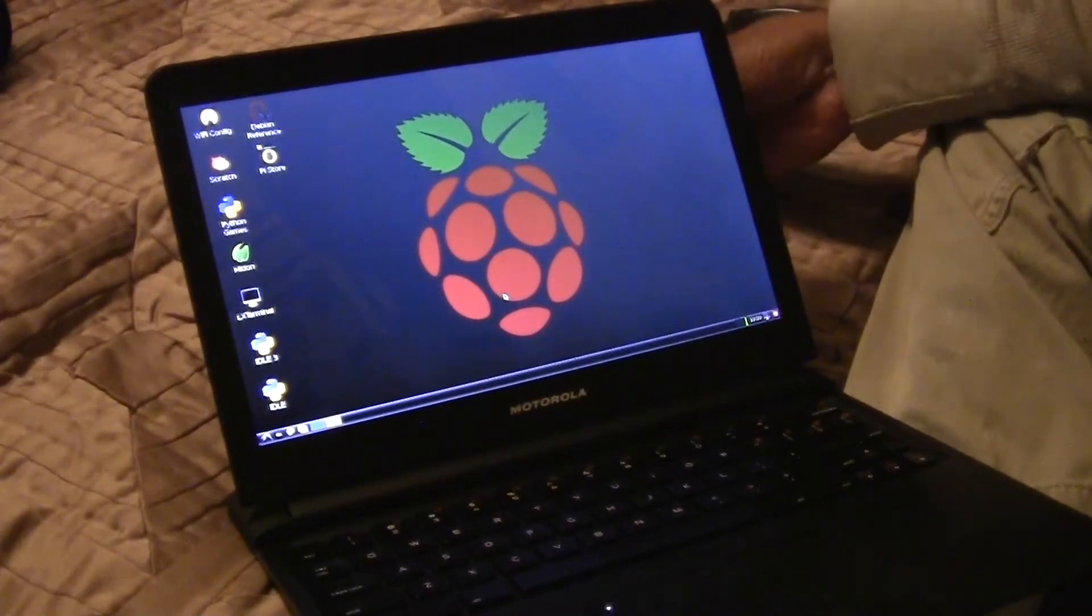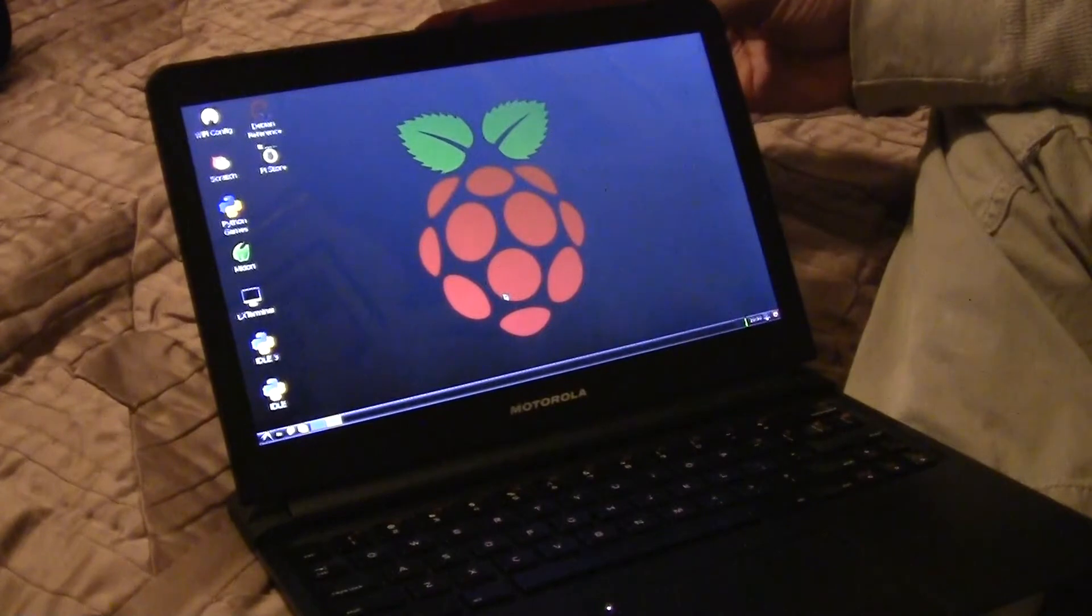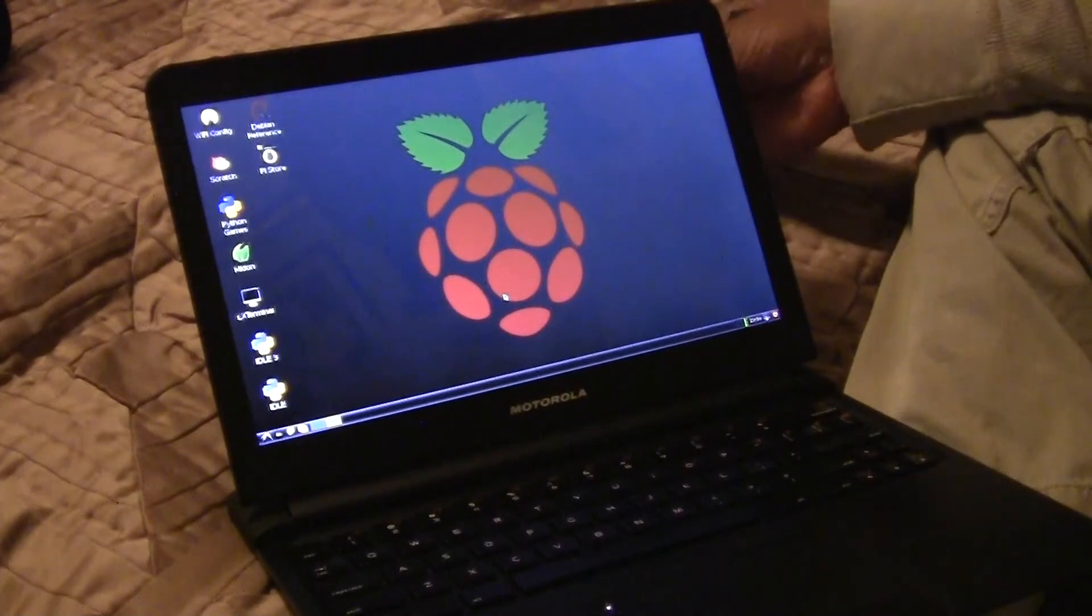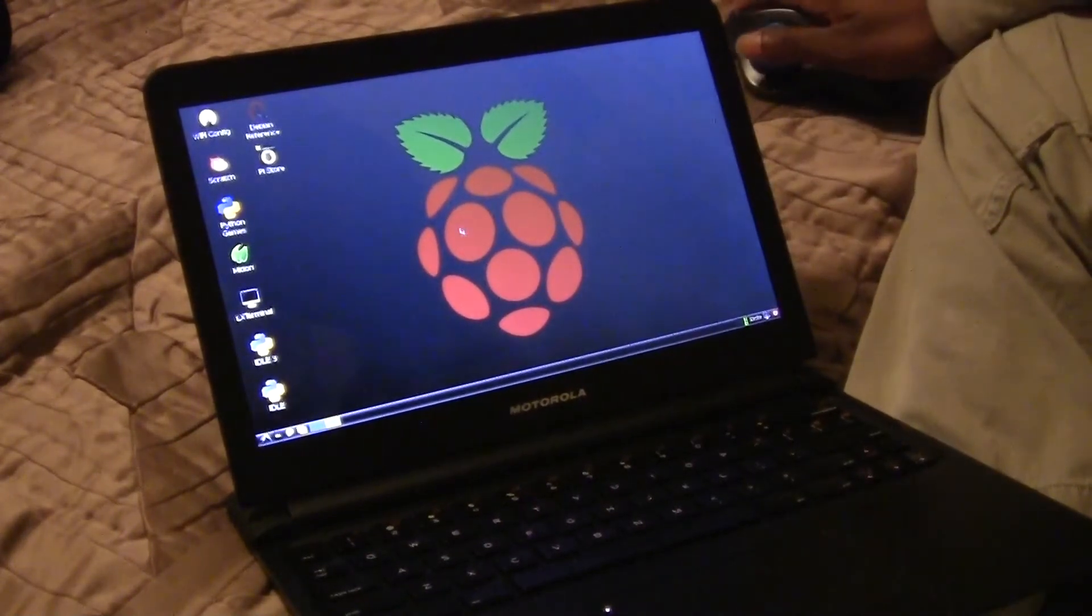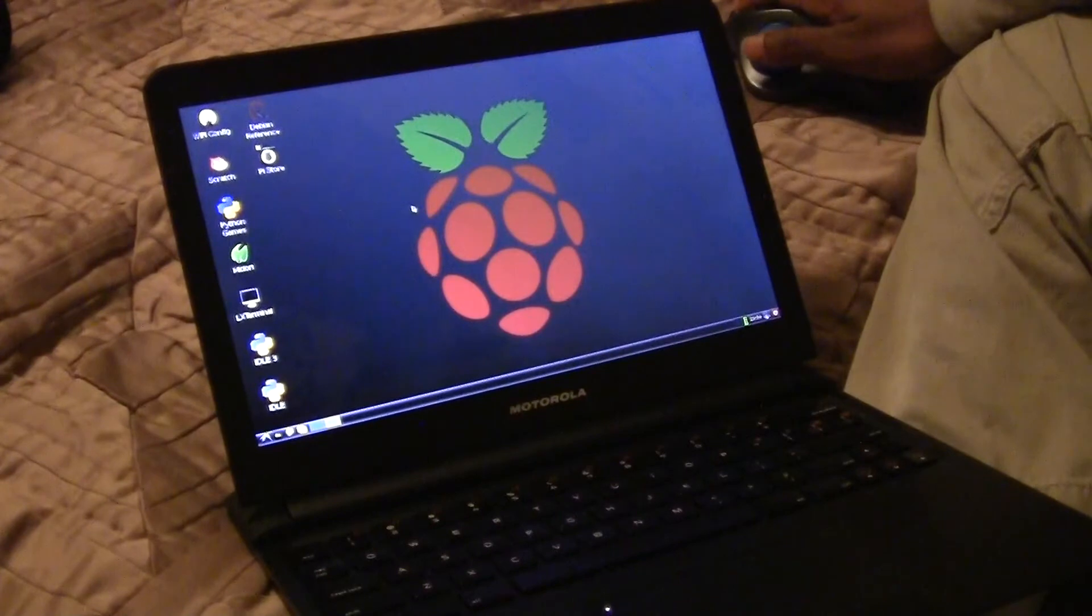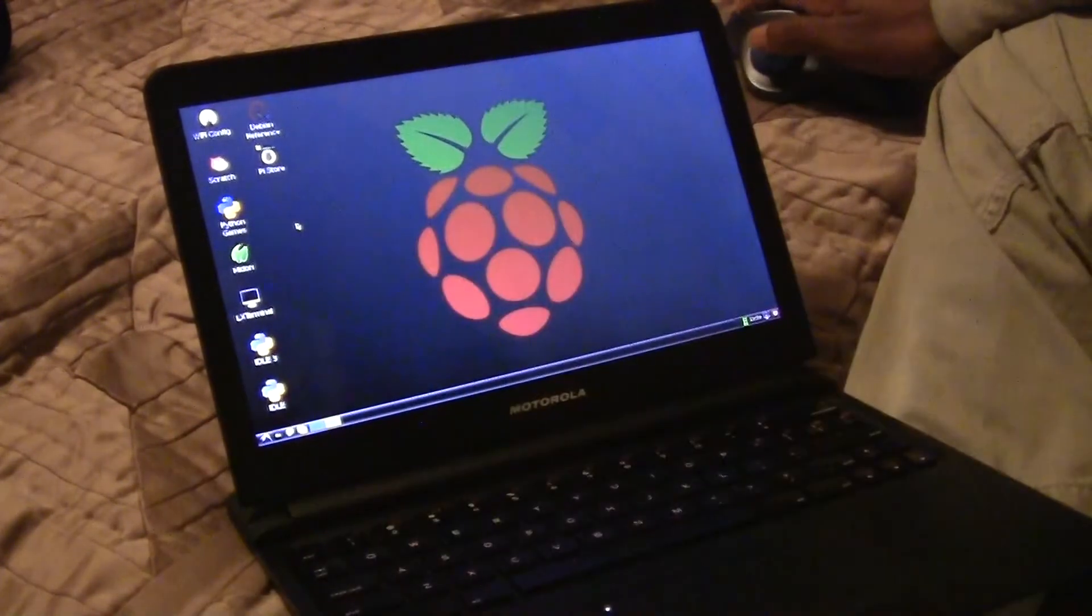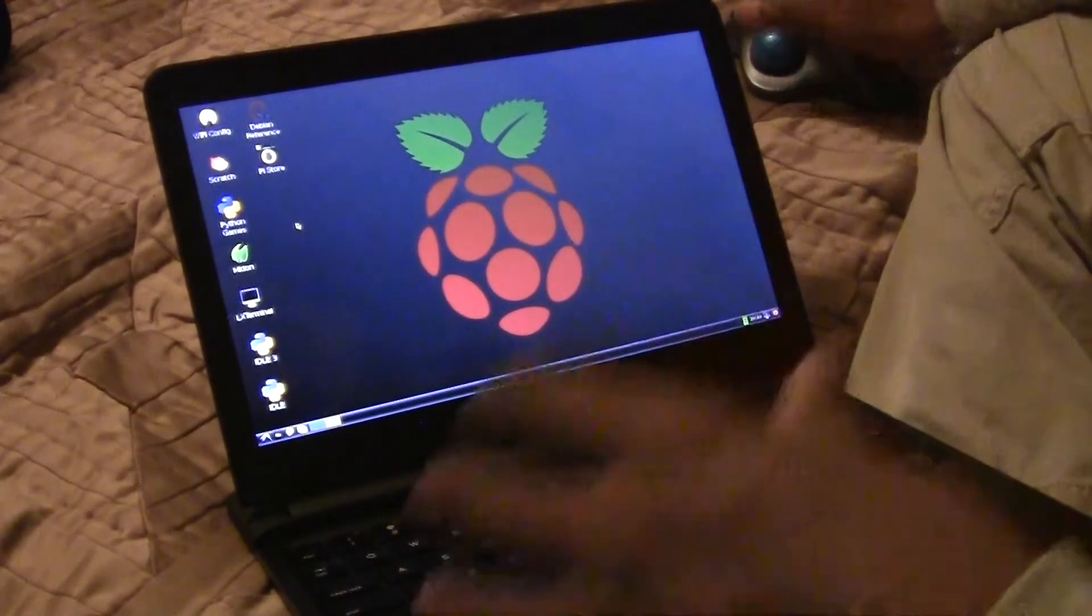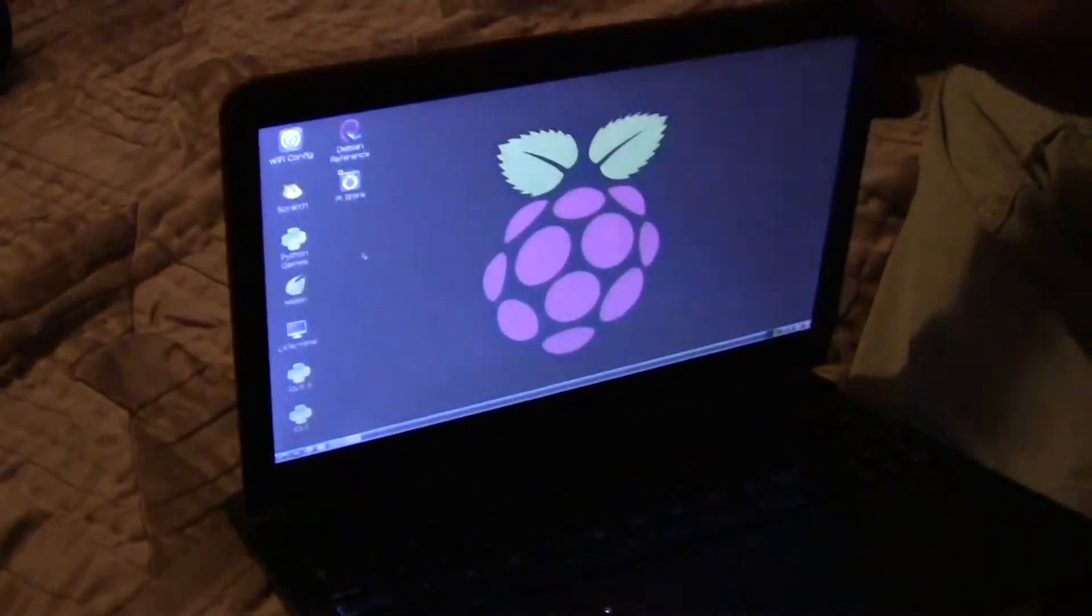But now you try and run a web browser on it, it feels like a slideshow. So basically, it's fun. This is a fun toy to have. It's kind of fun to pretend like it's a laptop and all, but really this Raspberry Pi, you use it for the tool that it's really meant to be. It's an educational tool.